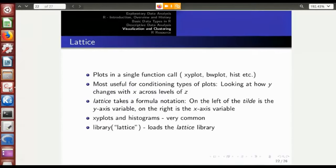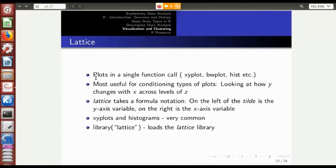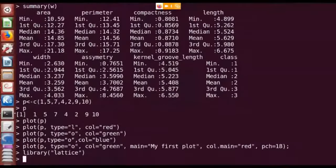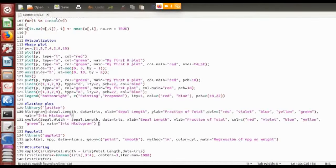That advanced system is called the lattice plotting system, which wraps commands into function calls or primitives. It's based on the base plotting system but you don't need to know all individual commands — a single function call does everything. For example, to draw a scatter plot (xy plot), you include the lattice library with the statement library(lattice), and then all lattice functions become available.